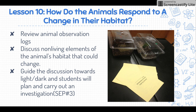Students write the question, plan what to do with the materials, and carry out the investigation on what happens to the animal in the presence or absence of light. I usually give two groups the fiddler crabs, two groups the millipedes, and two groups the African dwarf frogs, so we can talk about what each animal did during their investigation. This connects back to SEP number 3: plan and carry out their own investigation. The students are really doing the heavy lifting here. At the end we discuss what happened and add to our 'what I learned' chart.